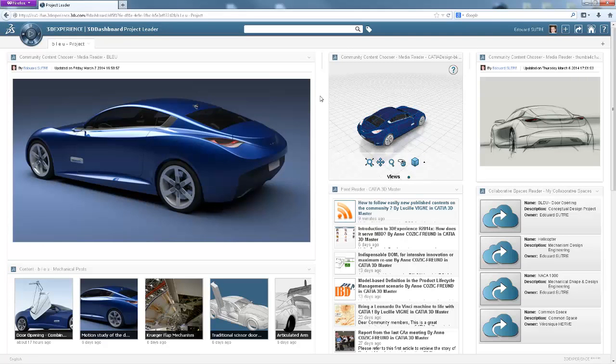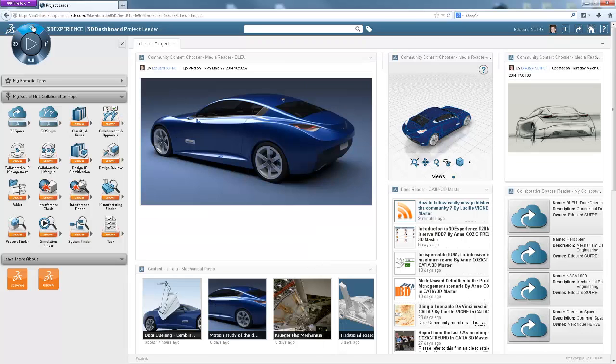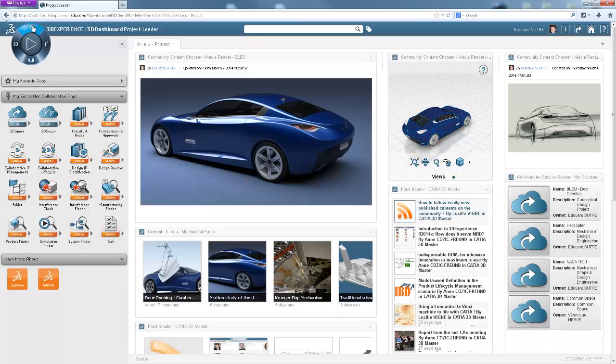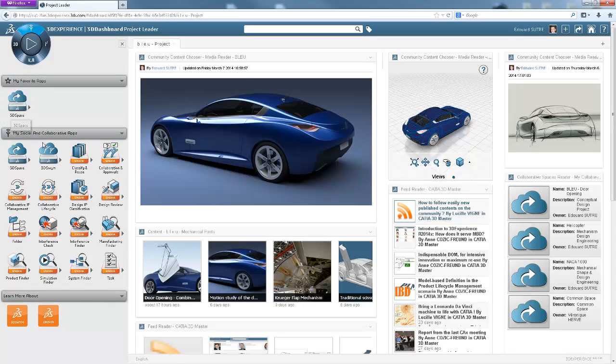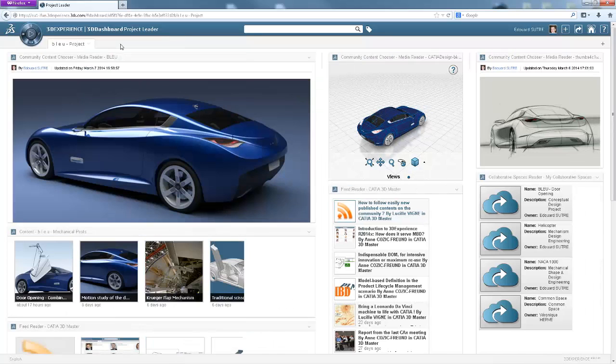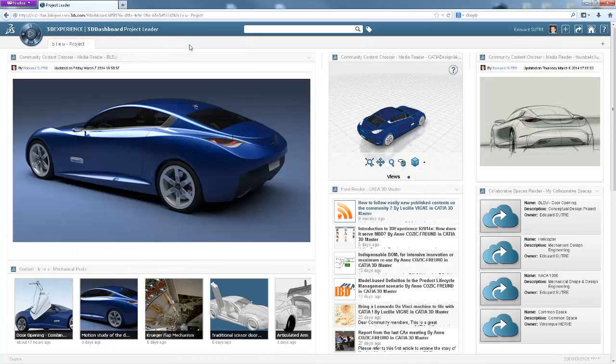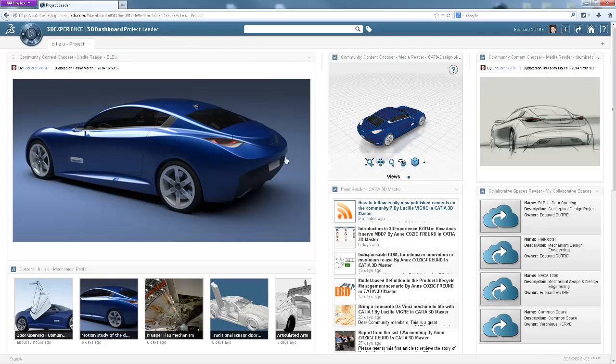My job is to define the door opening mechanism of the blue conceptual car, whose design has been frozen by the styling department. It really needs to be an innovative solution while respecting the constraints of the concept. So here I have an image of the car in order to help develop my thoughts and seek inspiration.